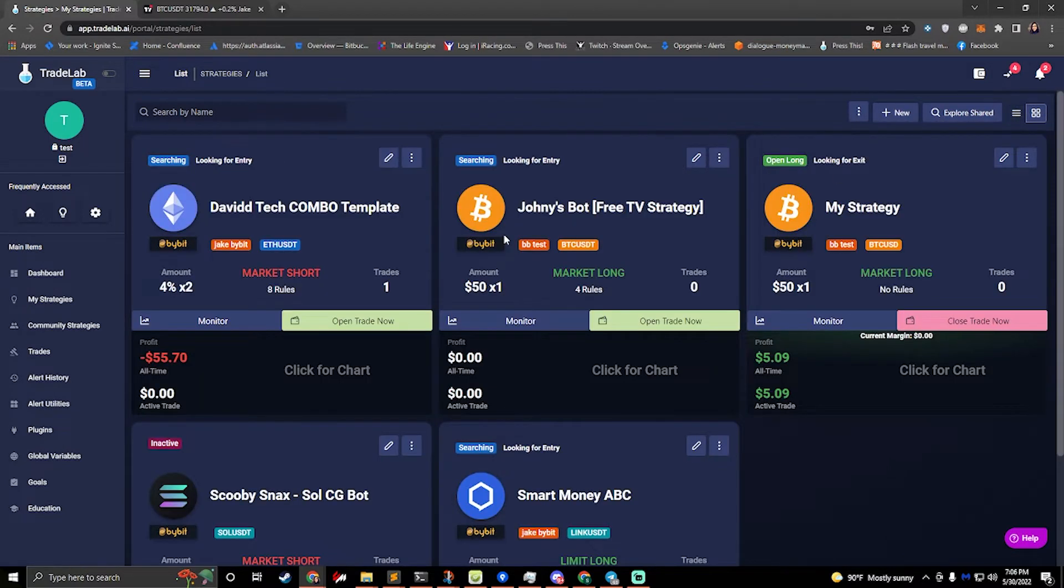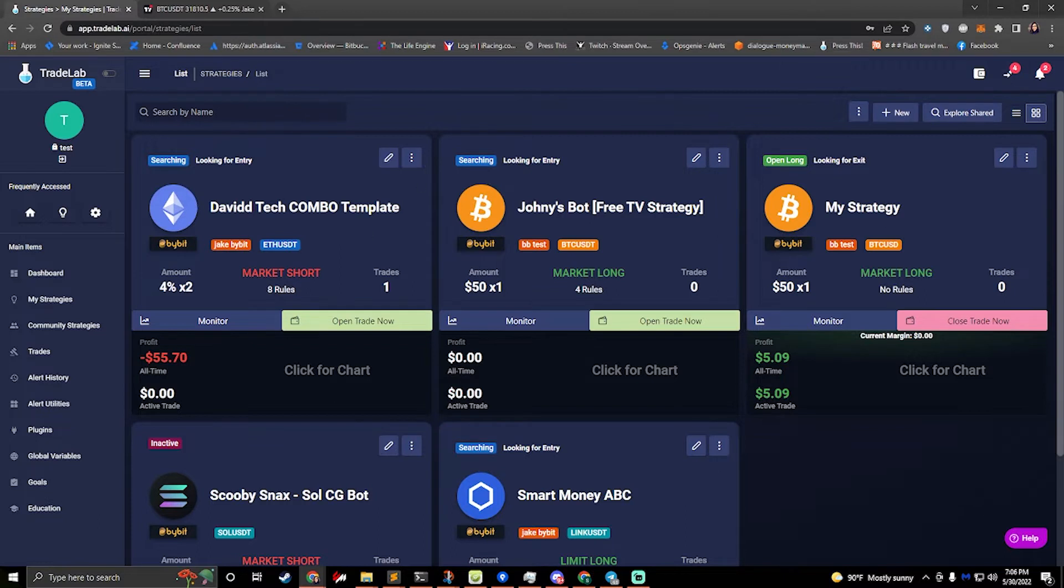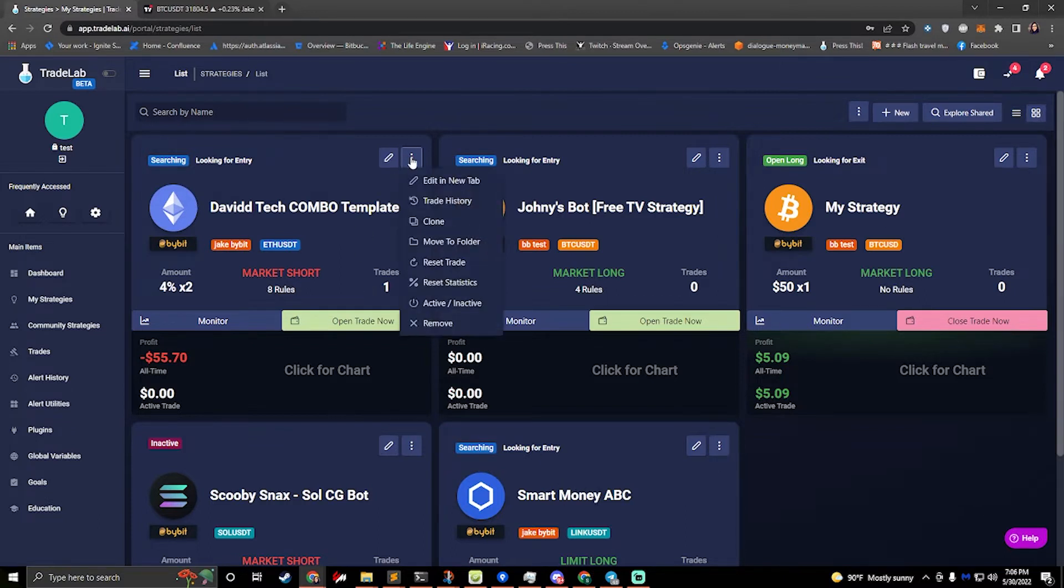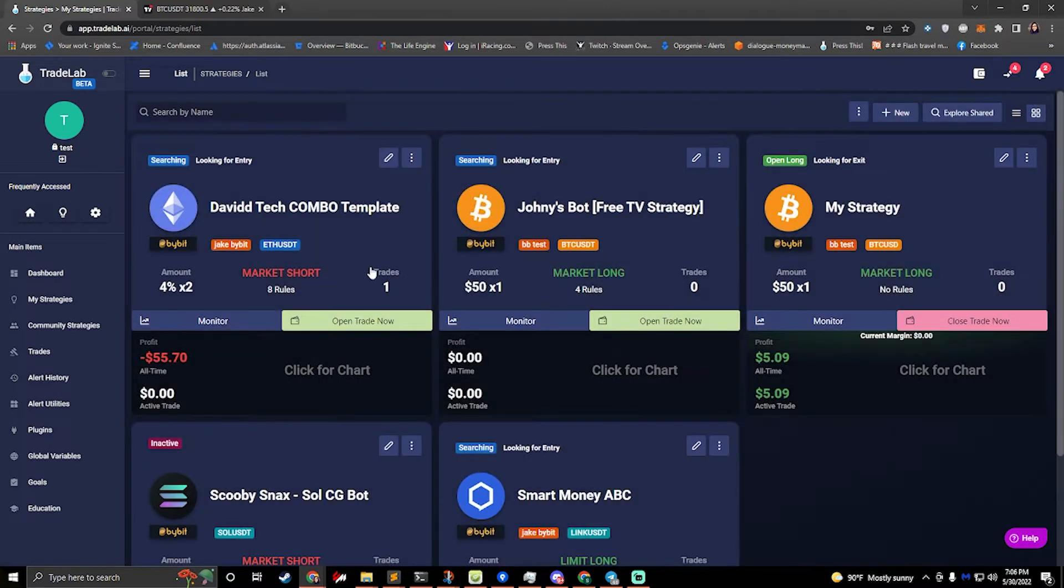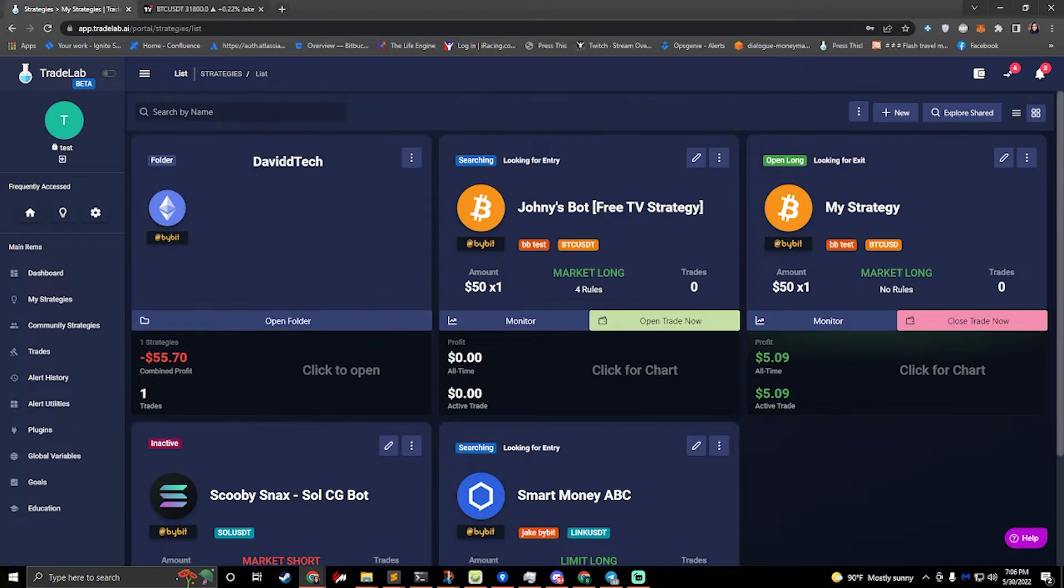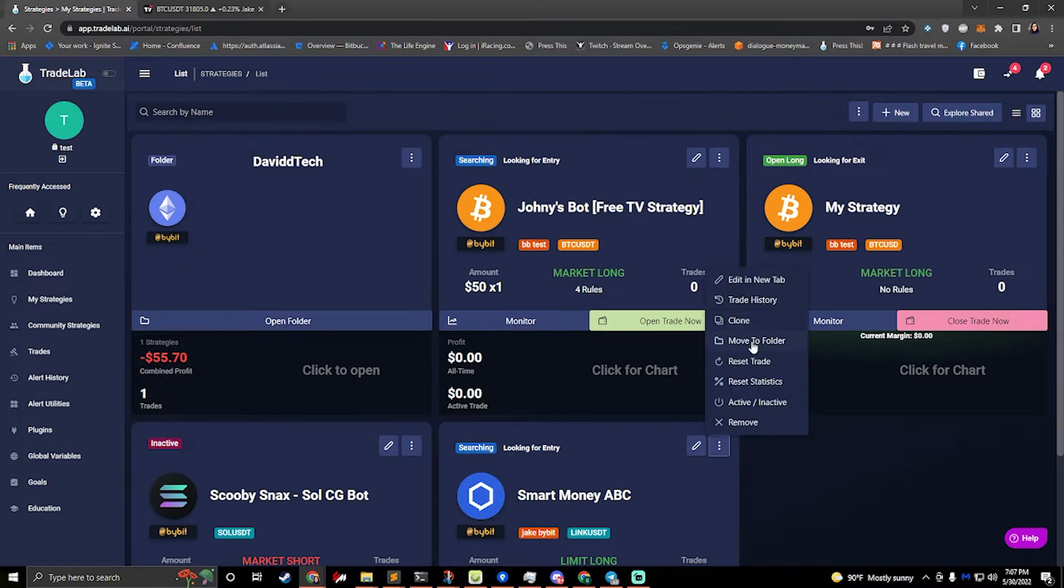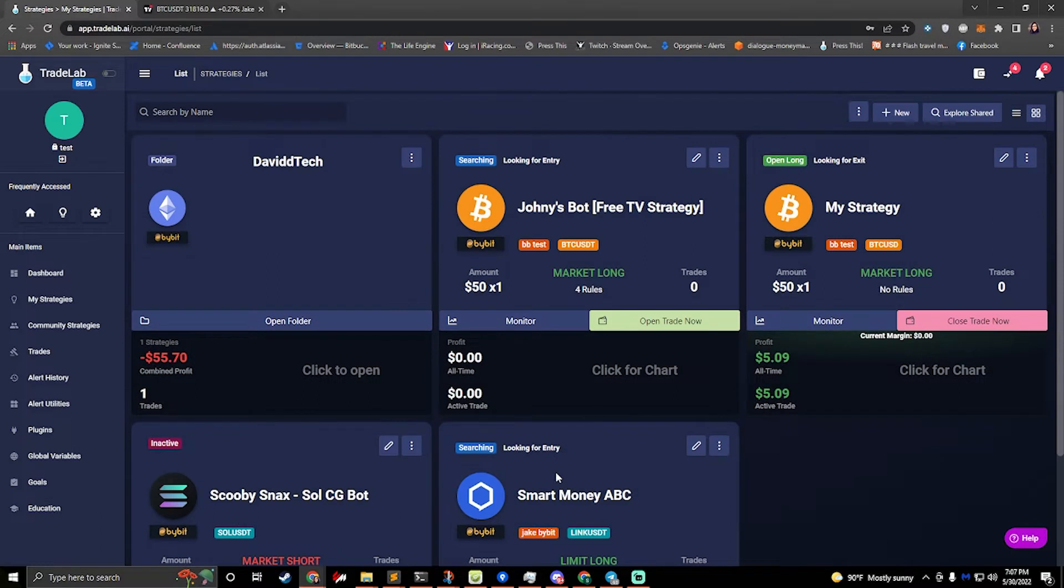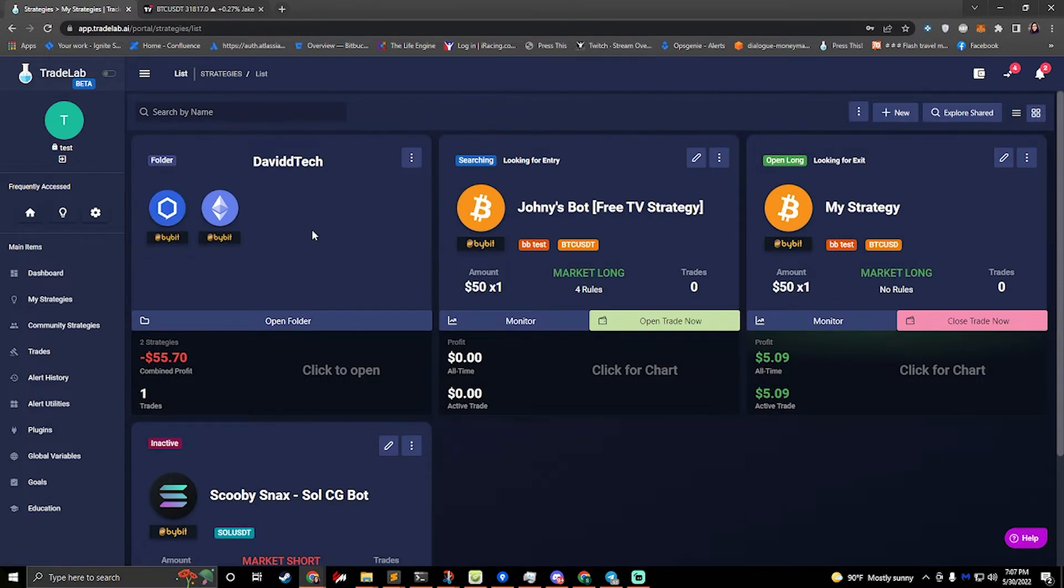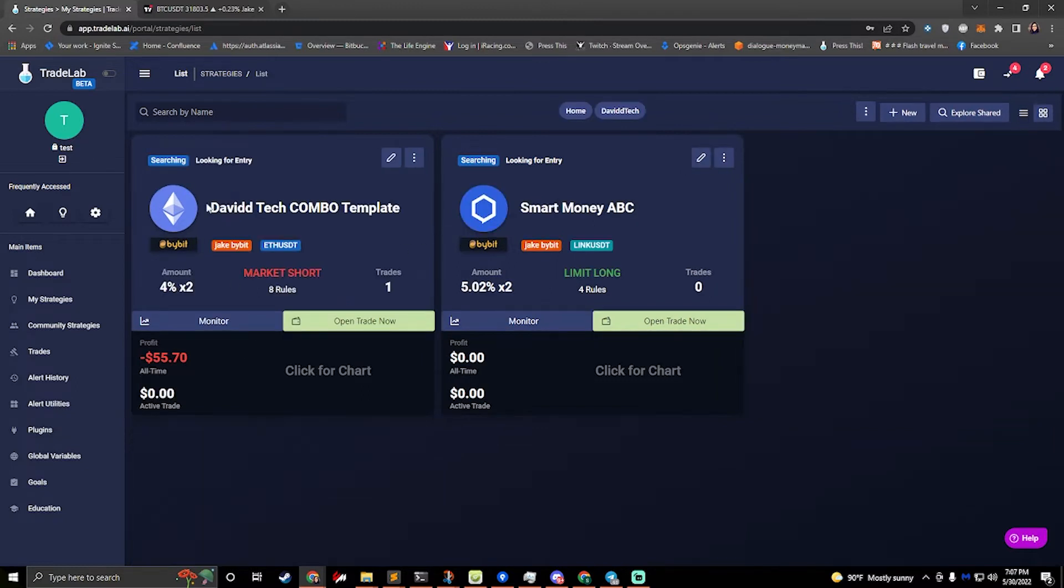If you want to group strategies and sort of organize them better, you can also make folders. So let's say that I want to put my David Tech combo and my smart money from David Tech into a folder together. I could click on the three dots, I would click move to folder, and I can type in David Tech. I'll hit save, and that will move this into a folder called David Tech. And now I can see that this is a folder and I have my combined profit and how many trades and how many strategies. I can move this one over as well, move to folder. And now instead of creating a new folder, you can see it says selecting existing folder David Tech. So if I click on this, it'll move this into the David Tech folder. And now it's in there.